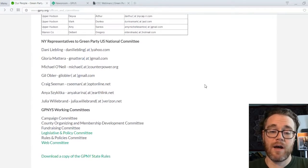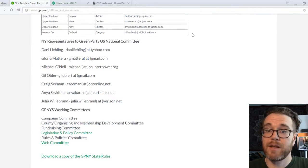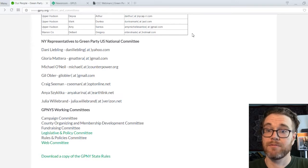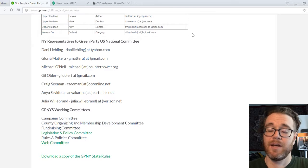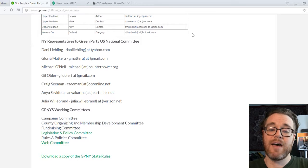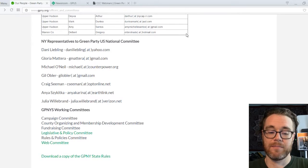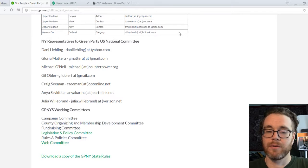So we've talked about the Executive Committee for the state and the State Committee for New York, which is the highest decision-making body. And then we also have representatives to the National Committee, which I mentioned earlier.